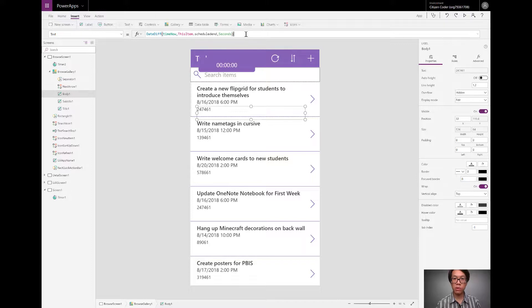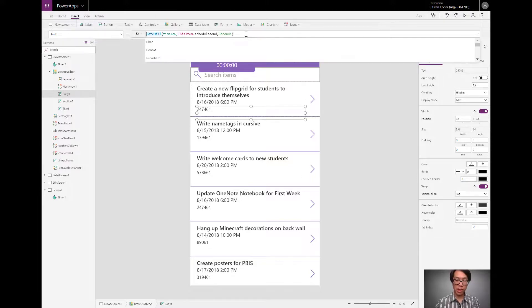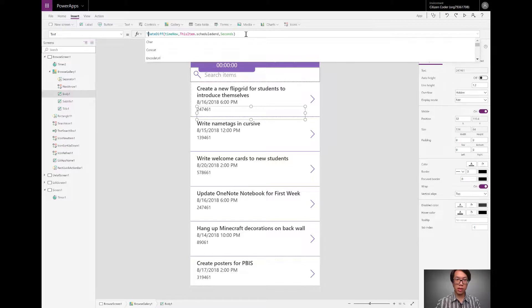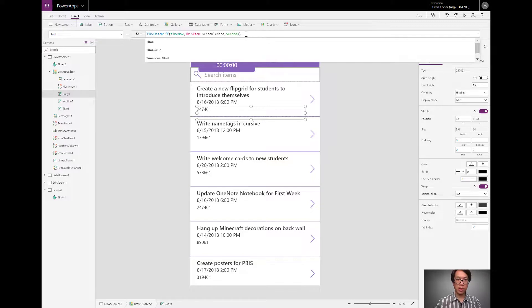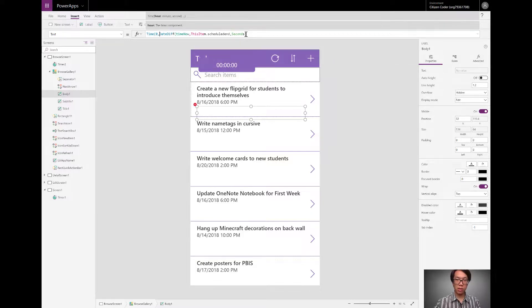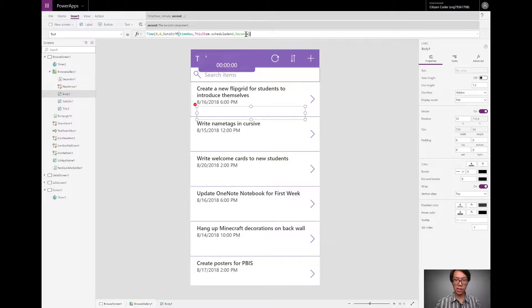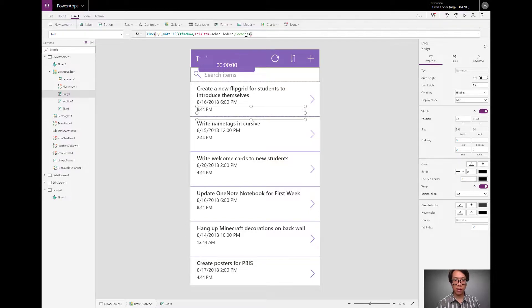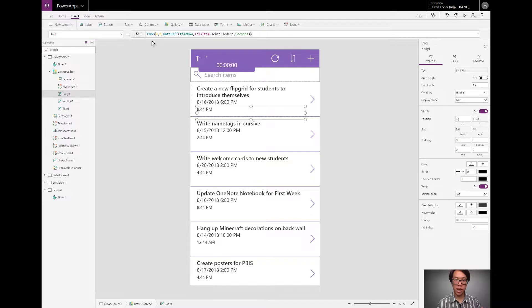So just like we did with the first countdown timer, I'm going to start by applying the time function. I set it so that has zero hours, zero minutes, everything else has seconds. So the time function is going to reallocate all of those seconds to minutes and hours.